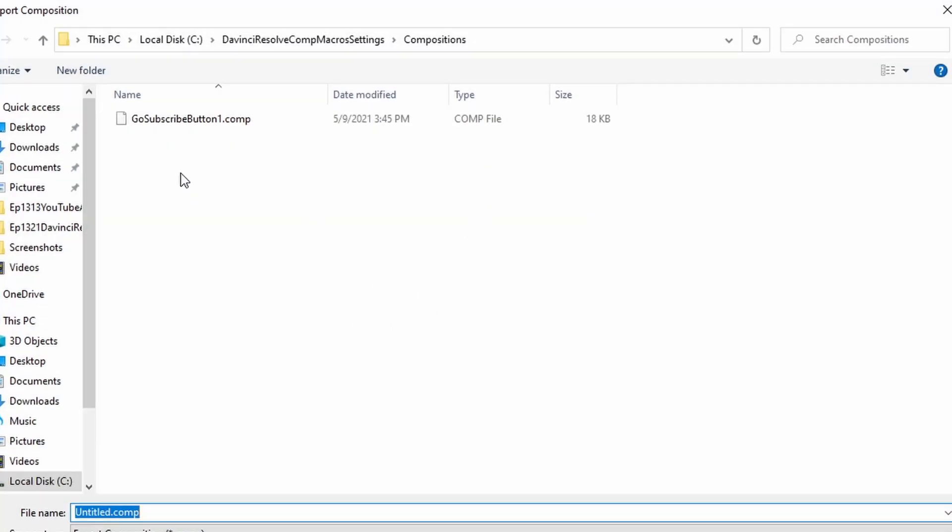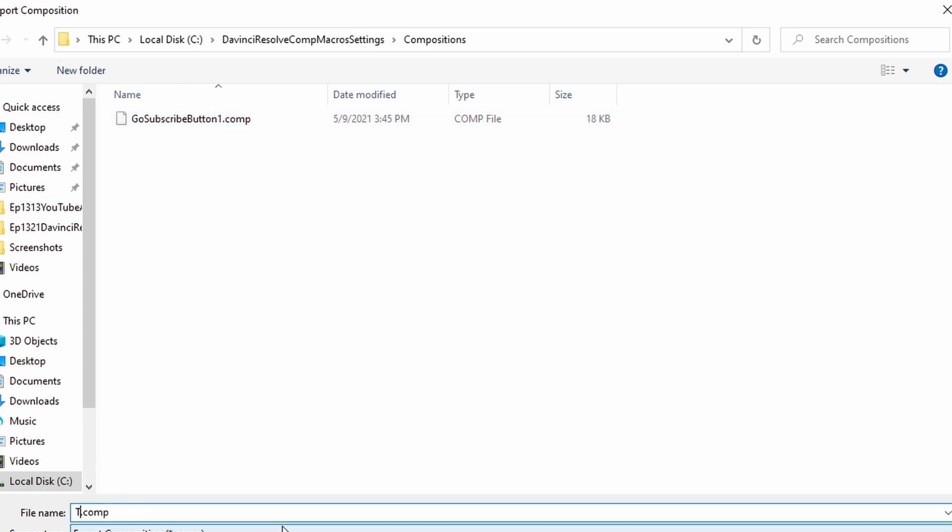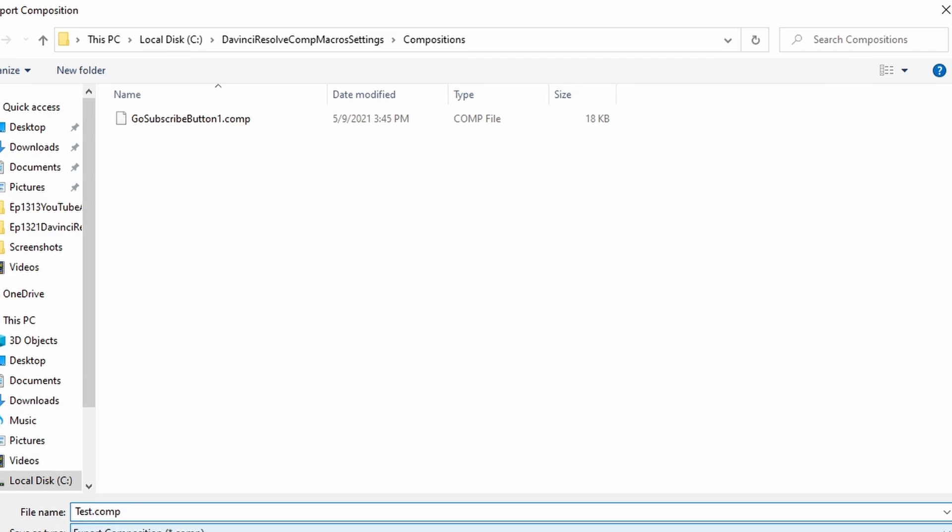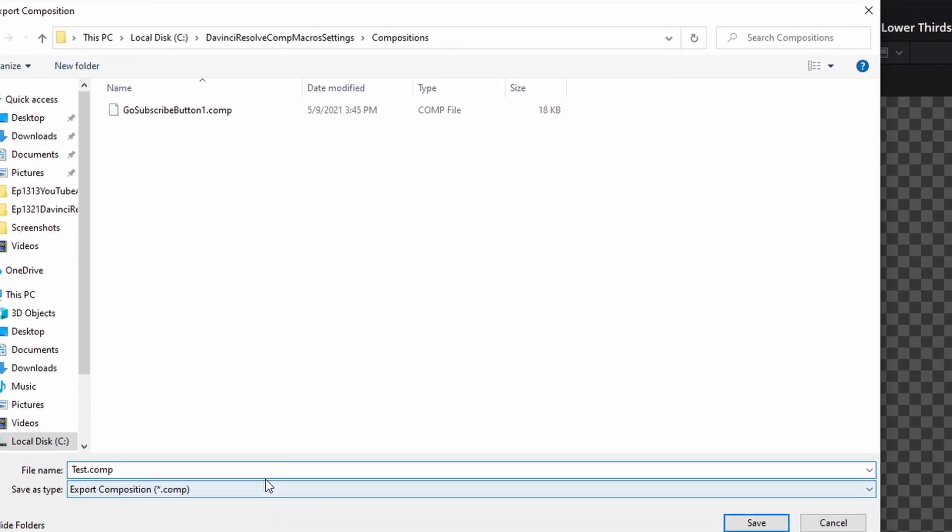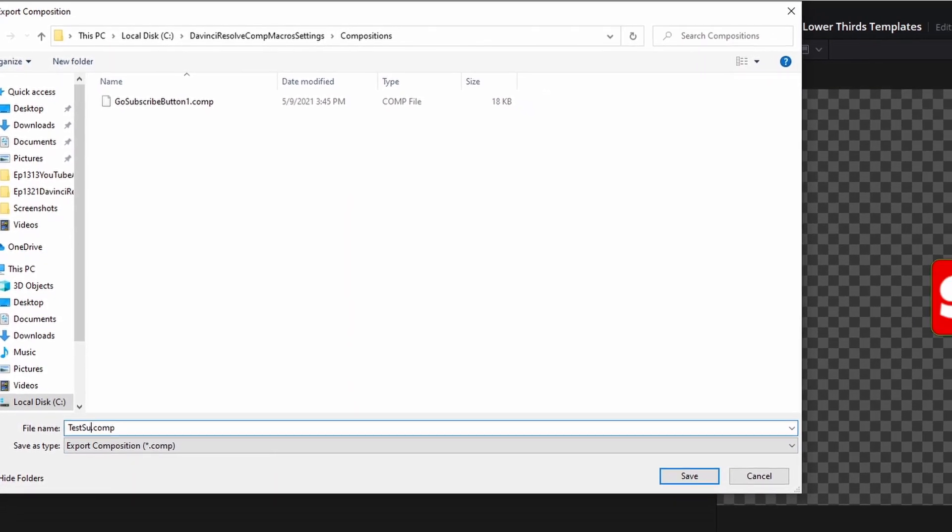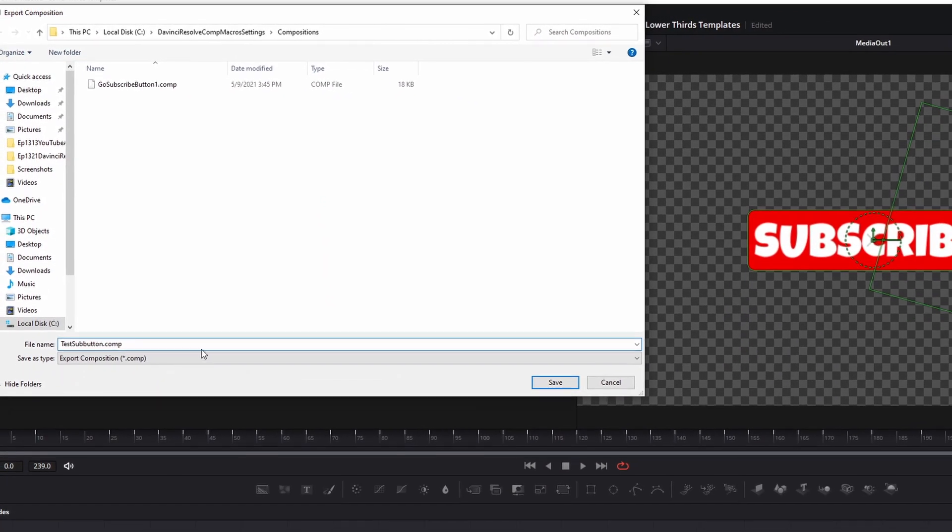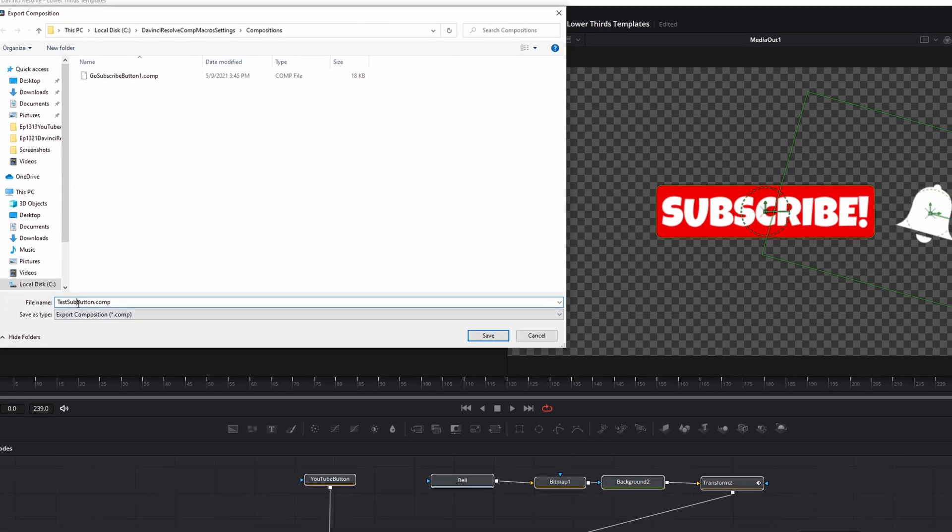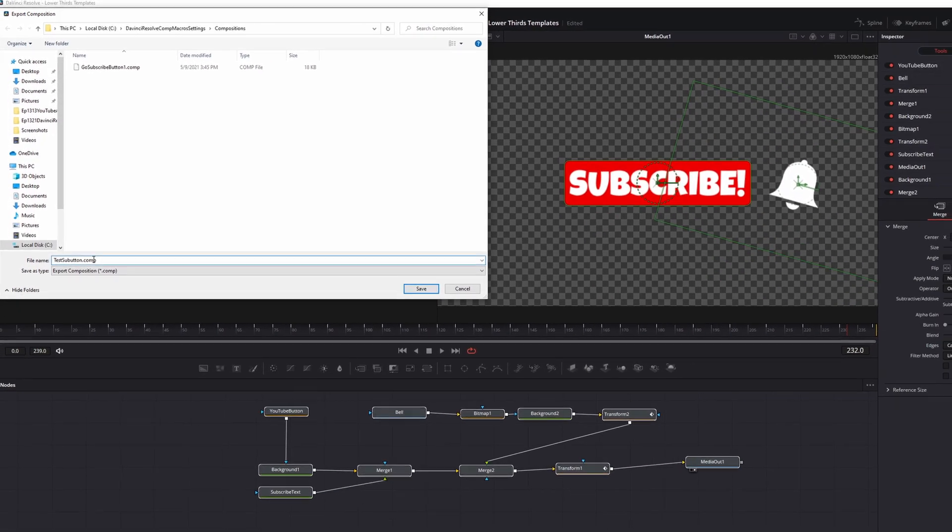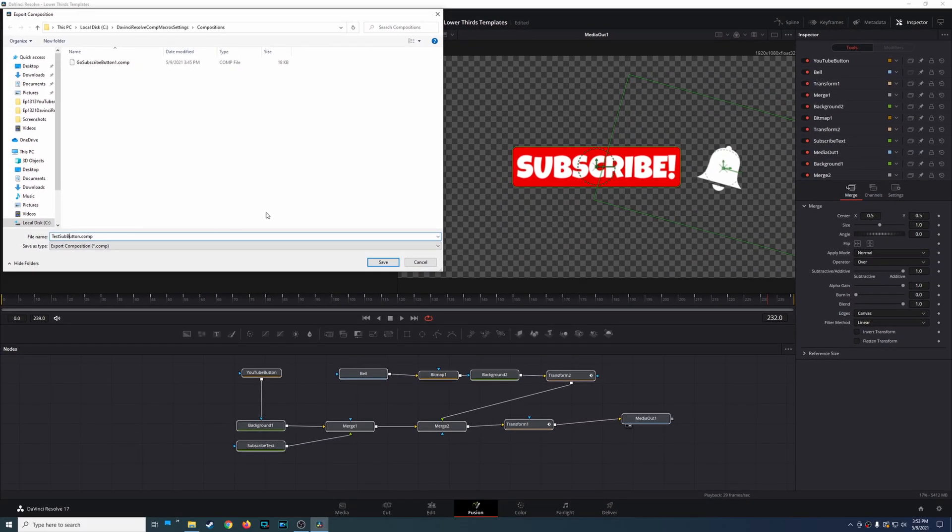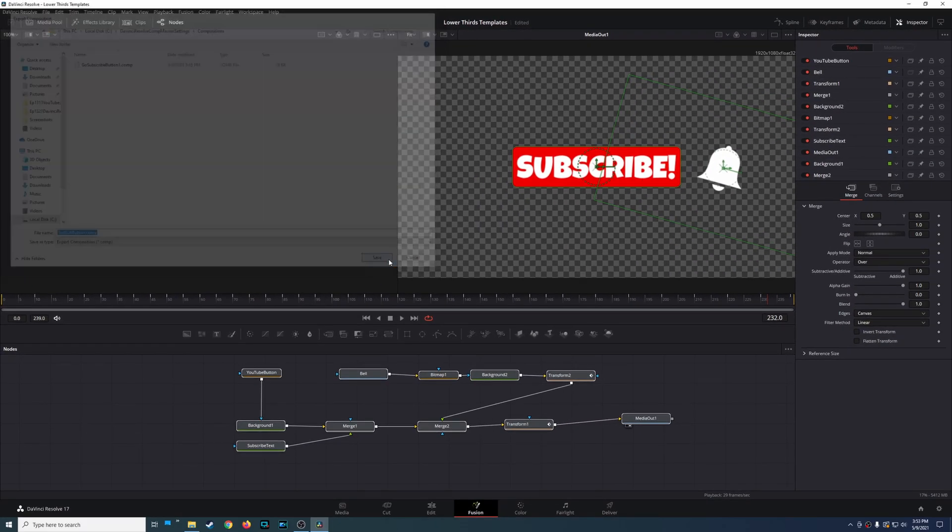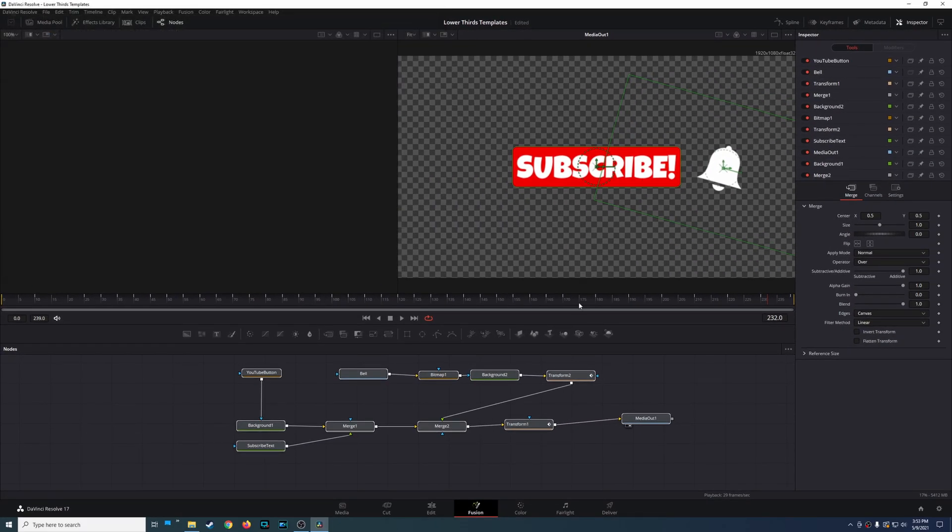Now you could put it wherever you want, so in this case I have a folder already set up and I've already saved this before. But in this case to show you that it works I'm going to name this Test Sub Button and I'm going to go ahead and save that. So now it's saved.